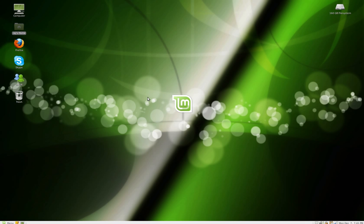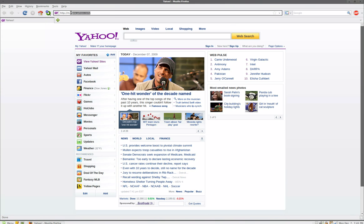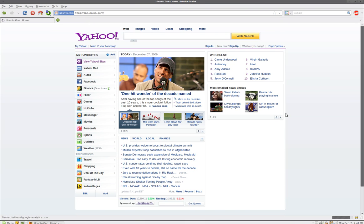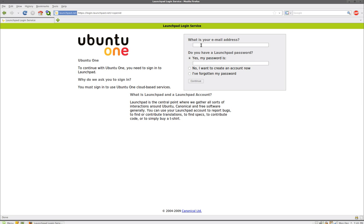I'm going to show you how to do this on Linux Mint 8. All you have to do is fire up your Firefox, go to one.ubuntu.com, and sign up for an account. I already have an account, so just sign up for an account and leave your account open, don't close it yet.